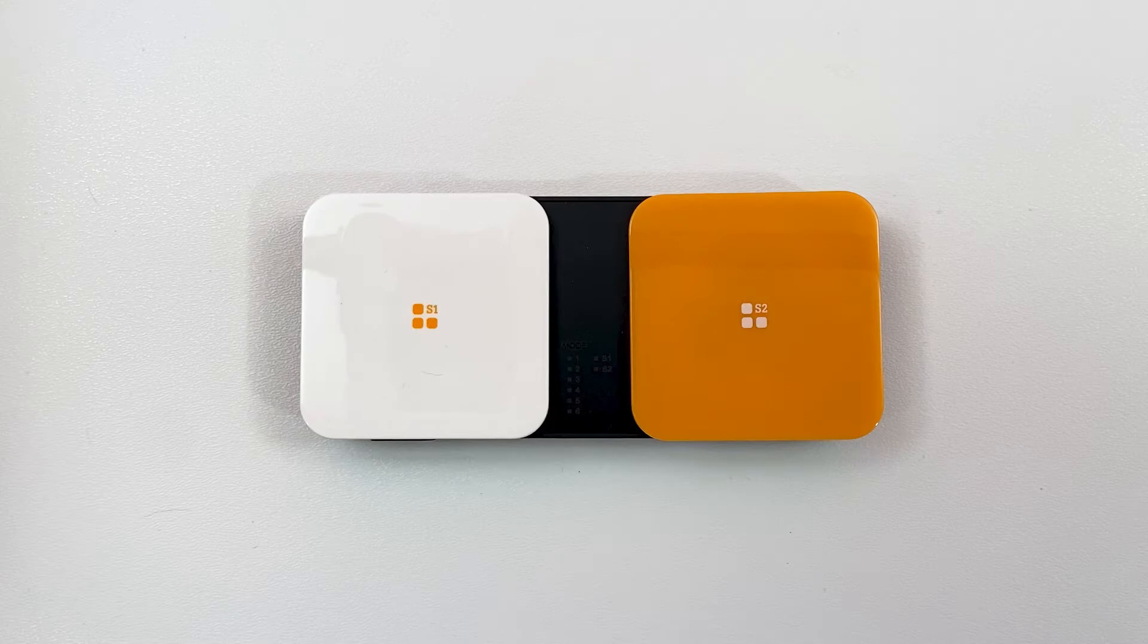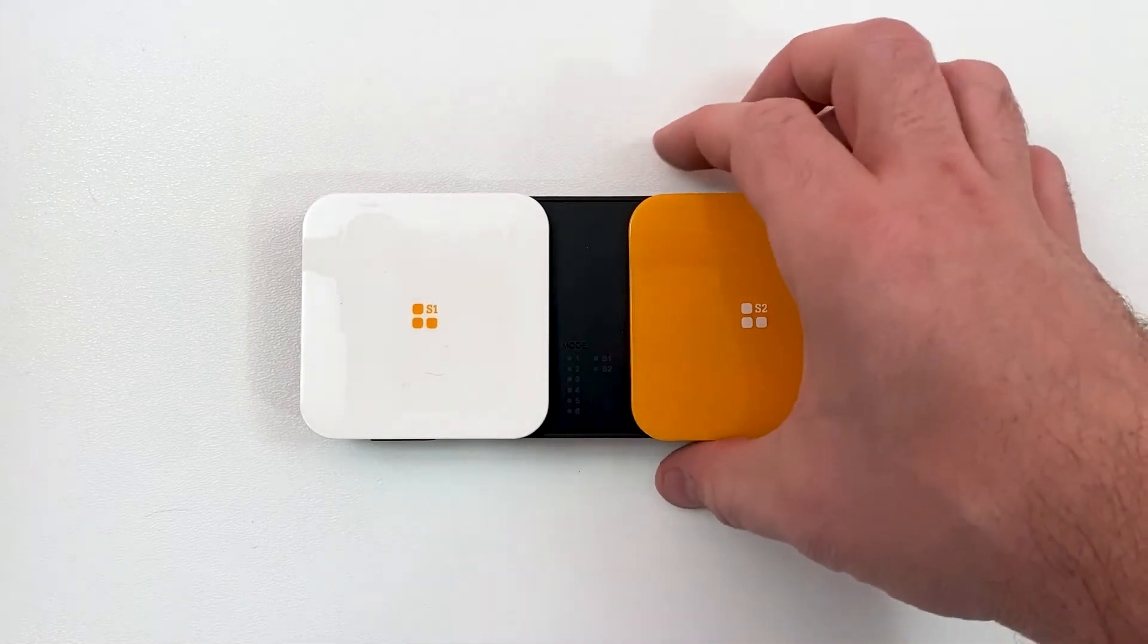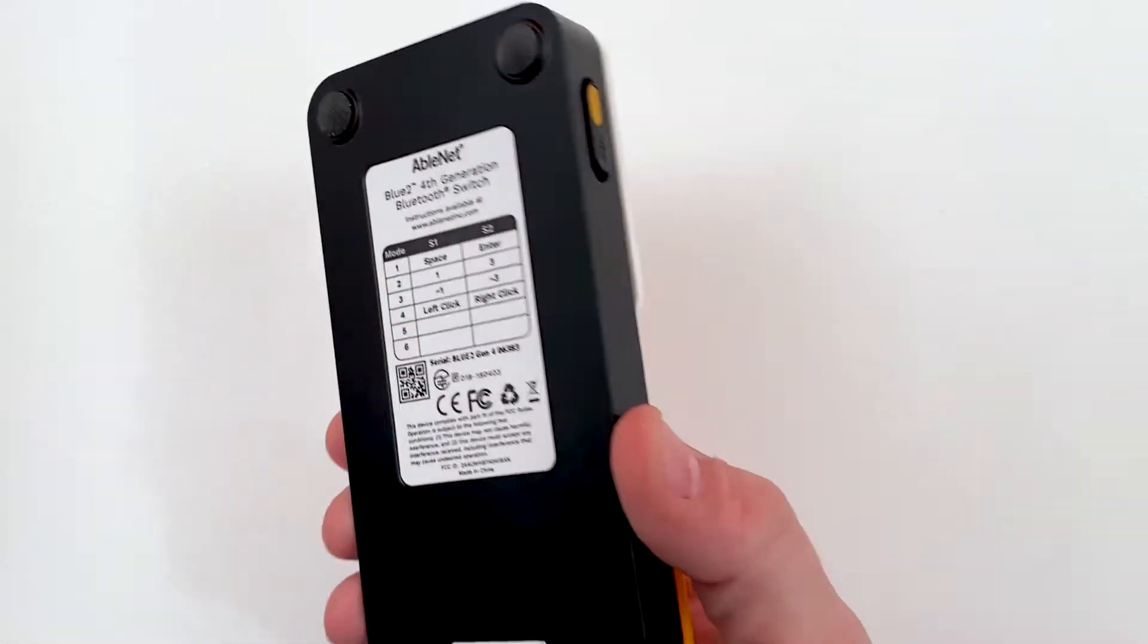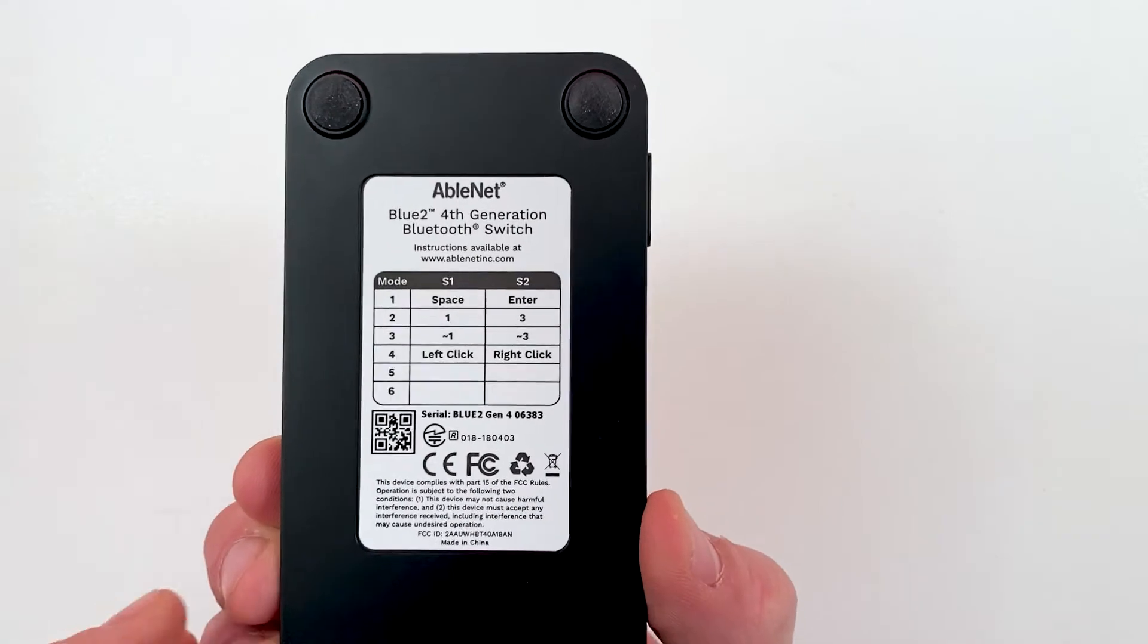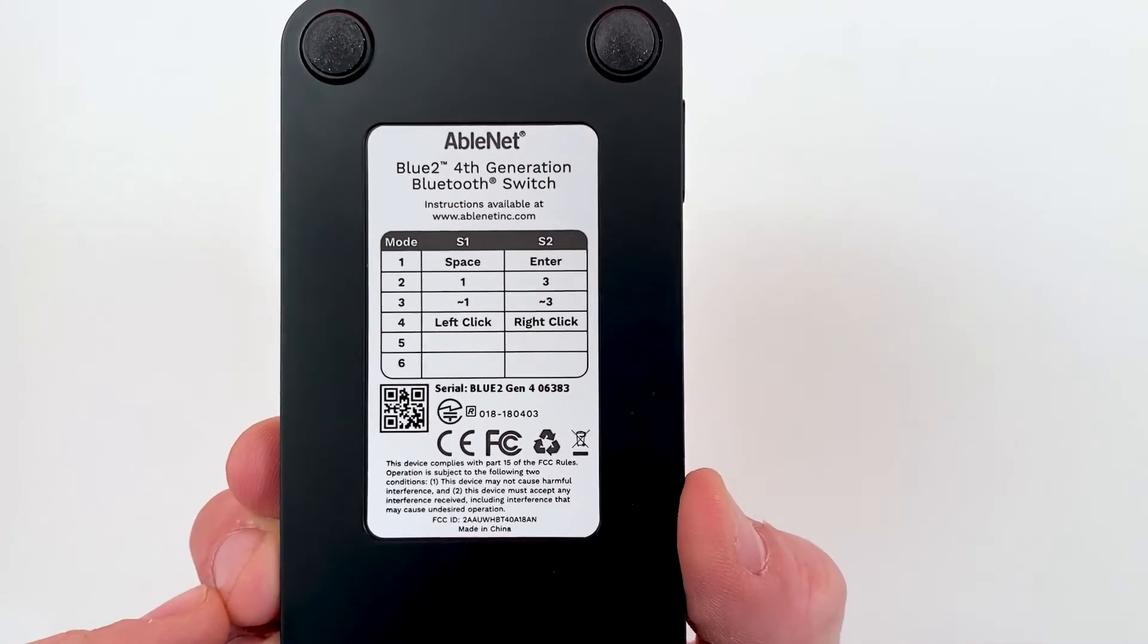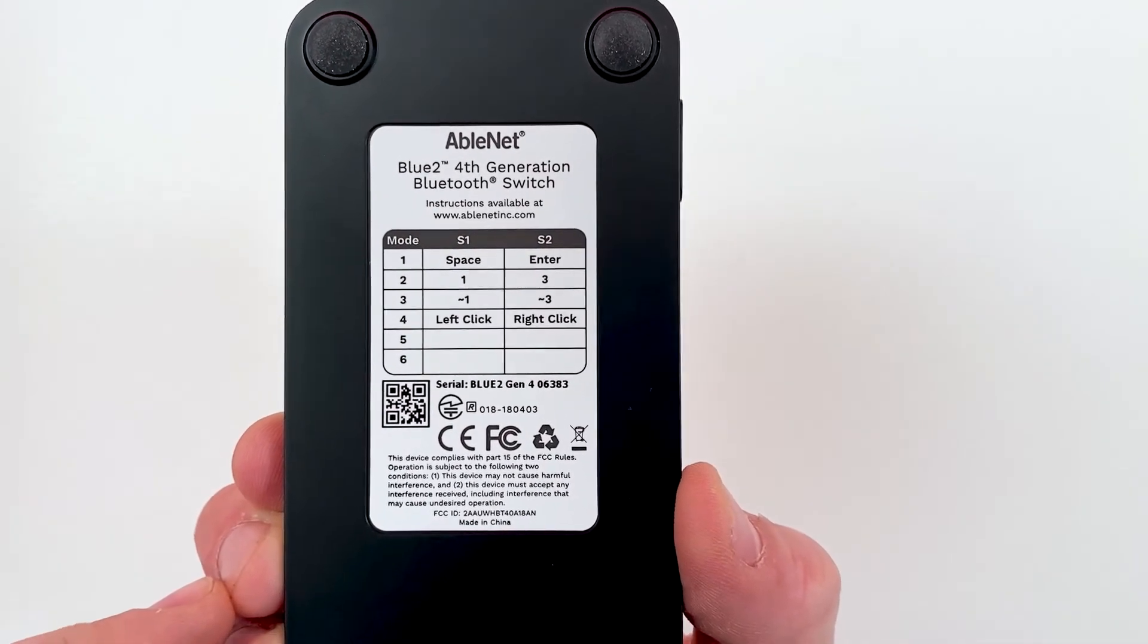Blue 2 sends keystrokes to the app or software when a switch is activated. The keystrokes for each mode are listed on the back of Blue 2.